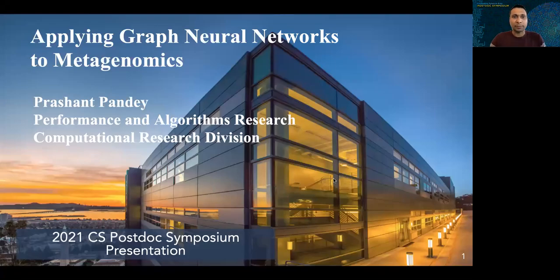Hello, everyone. I'm Prashant. I'm a postdoc in the Performance and Algorithms Research Group. I work closely with Cathy Jelic and Aydin Buluch. Today in this talk, I'll tell you about our recent project in applying deep learning for graphs, specifically graph neural networks for classification problems in metagenomics.